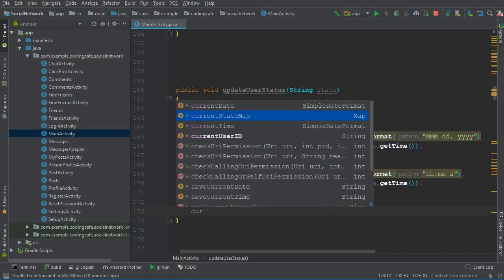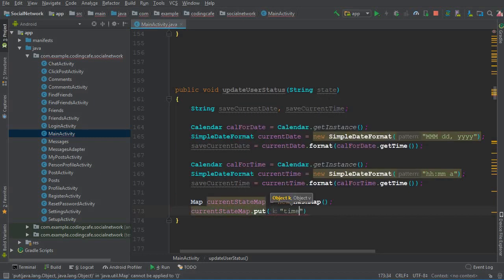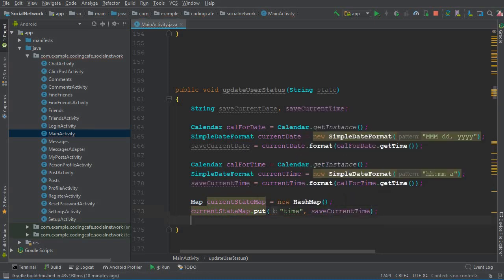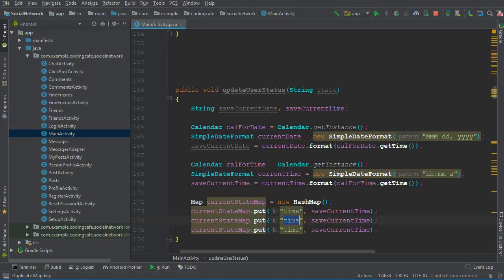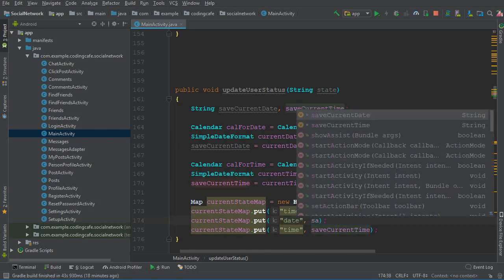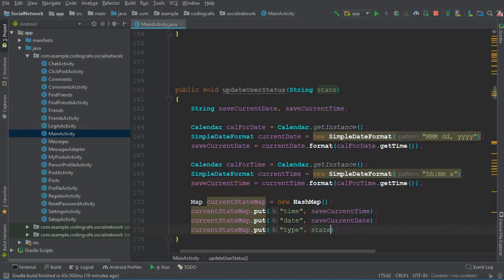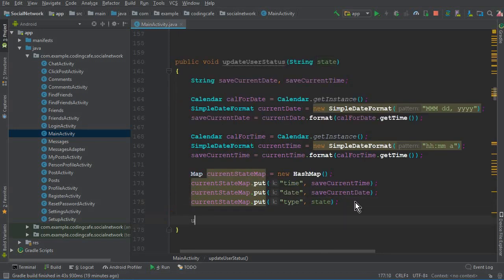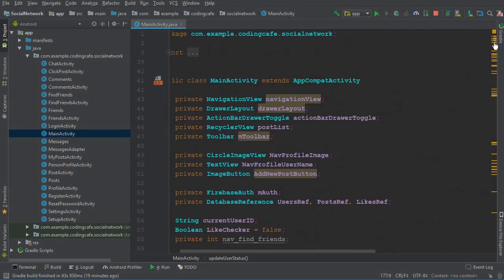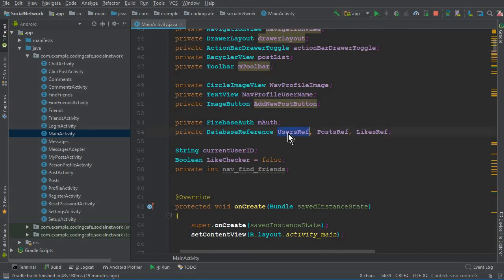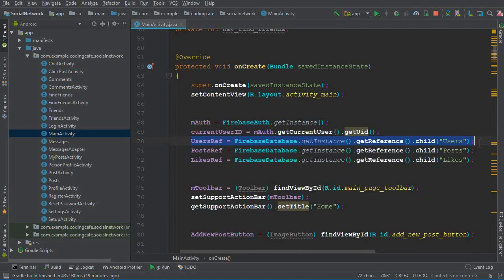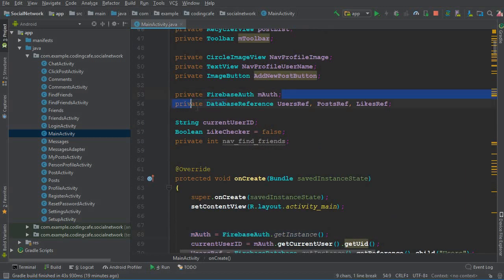Then we can say currentStateMap.put() — the first entry will be 'time' with the value saveCurrentTime. Then copy and paste twice for date and type. The second one is 'date' with value saveCurrentDate. The third one will be 'type', which will be either online or offline — basically the parameter this method receives — so pass that 'state' parameter to it.